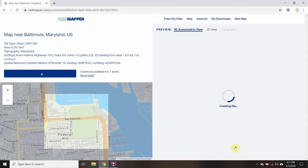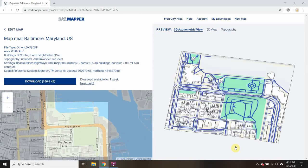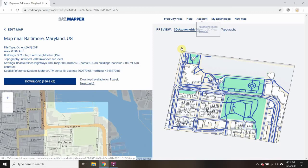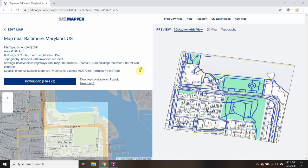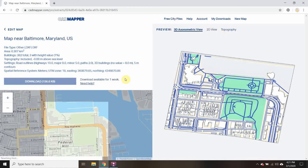It's going to take a little bit of time to think. Still thinking — shouldn't take this long. So this is the map that I'm going to get when I download it, and I can now hit Download.